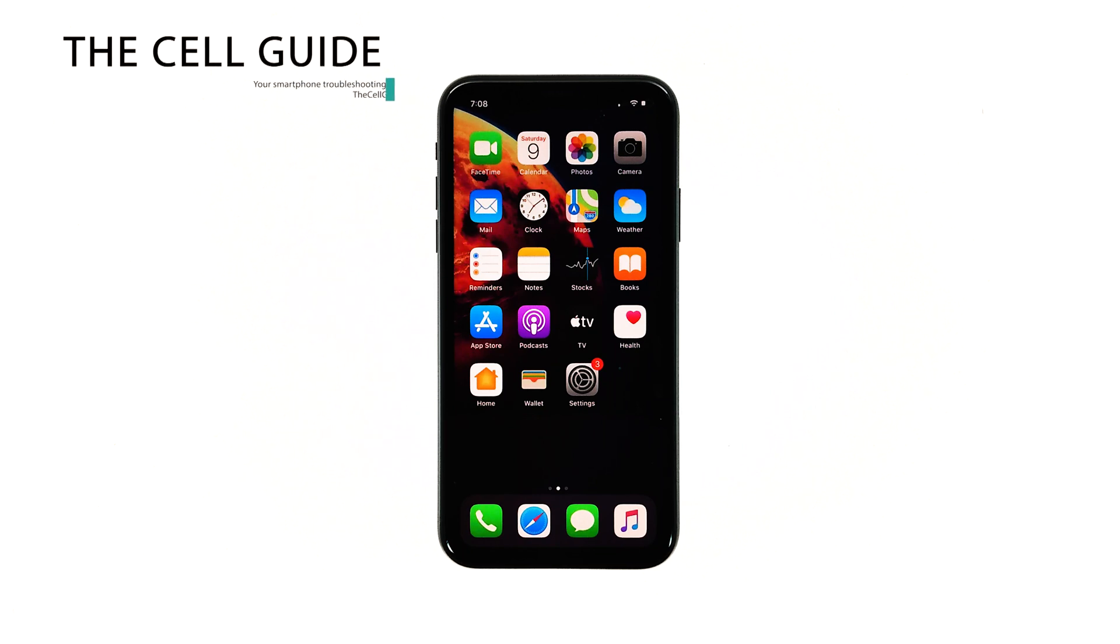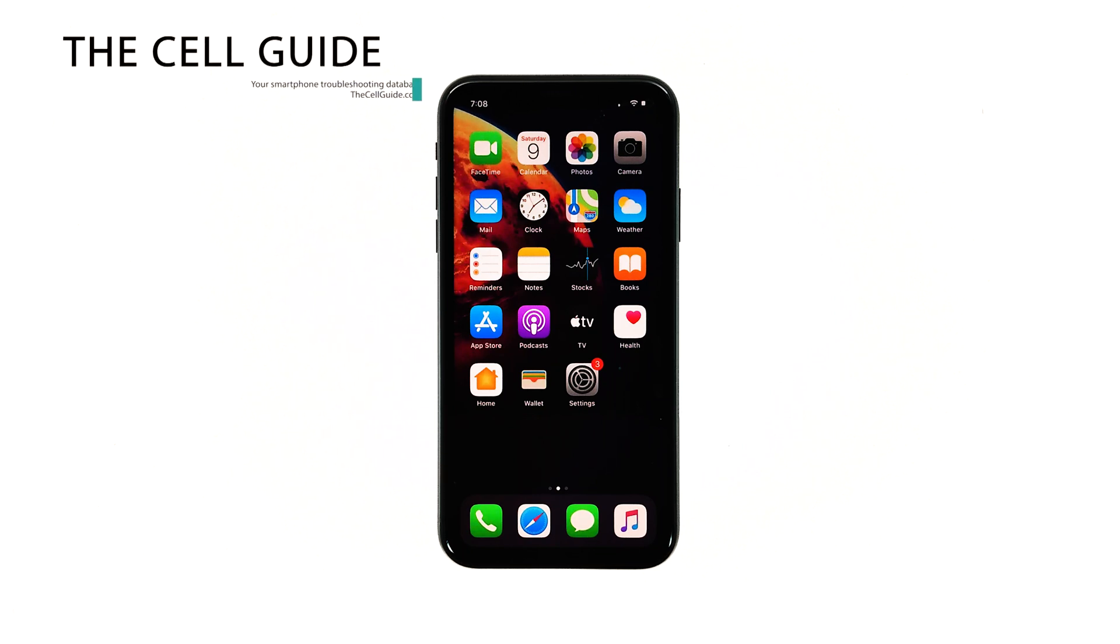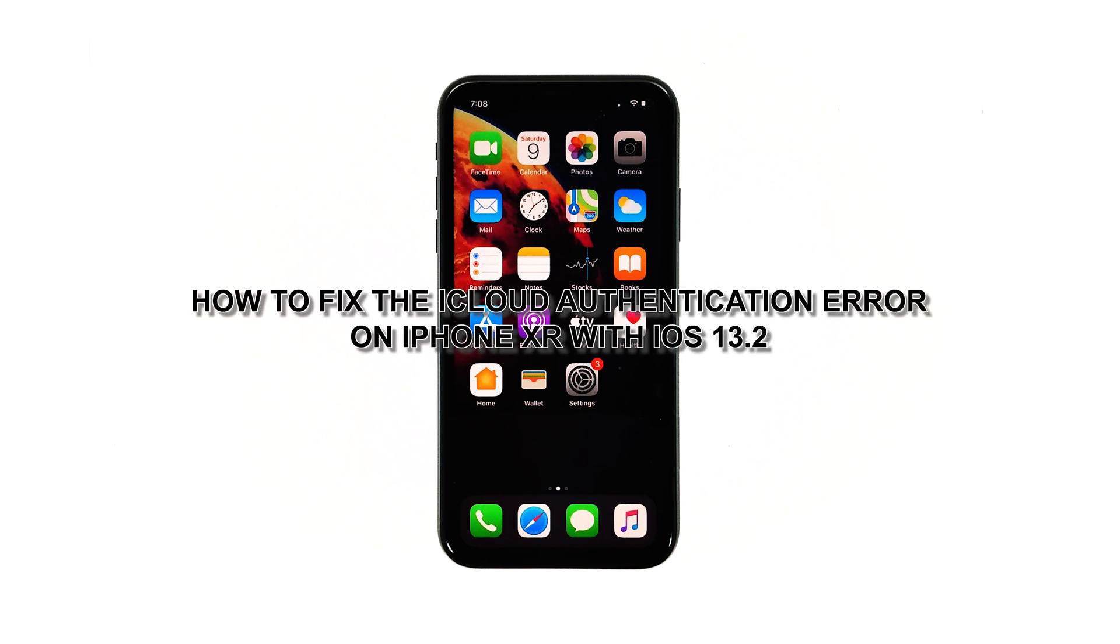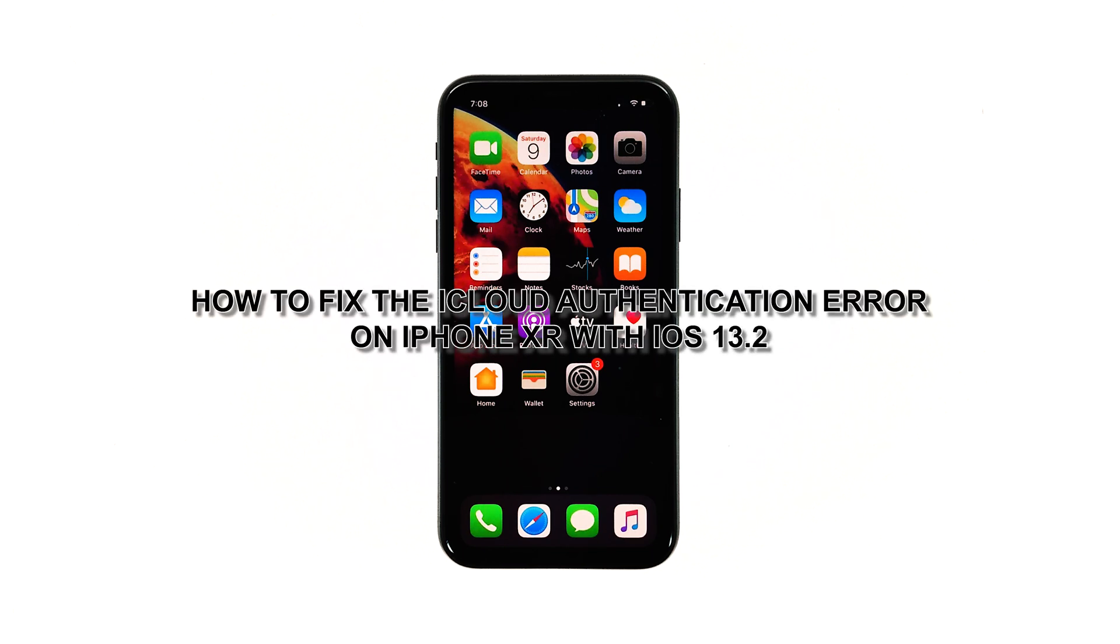Hey guys, Harold here from thecellguide.com, and in this video, I will be showing you what to do if your iPhone XR keeps getting the iCloud authentication error.